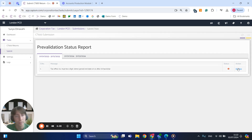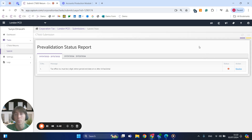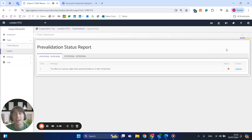Once you pass that, you can have the return submitted directly to HMRC using either your own or your client's government gateway credentials. That was a quick showcase of the corporation tax module — thank you for watching.